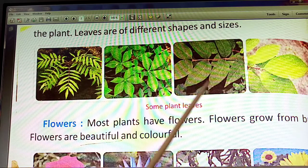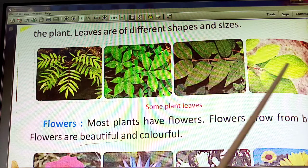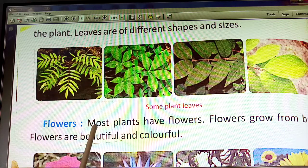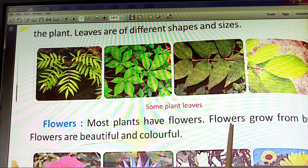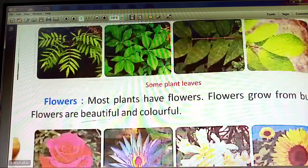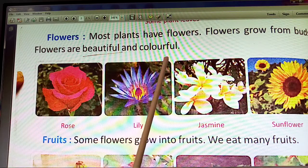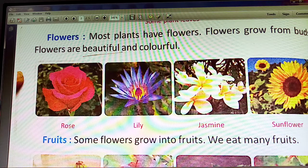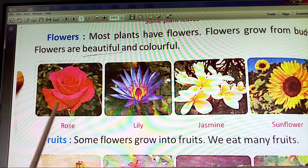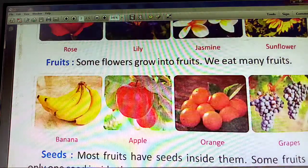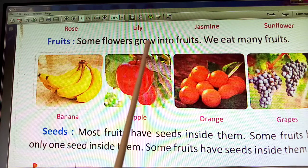Plants have flowers. You will see that flowers grow from buds. Flowers are beautiful and colorful. Flowers grow into fruits.